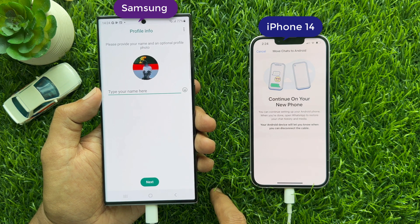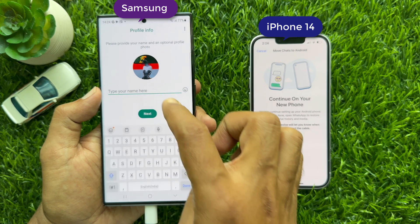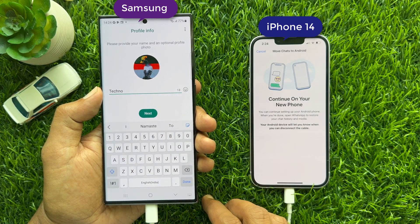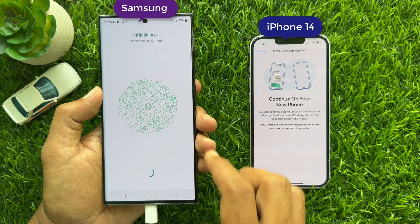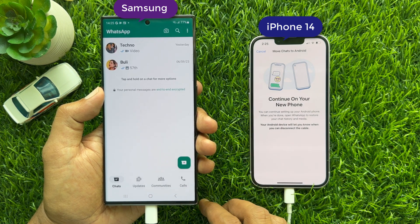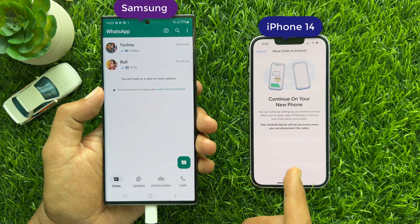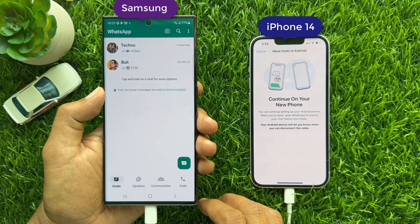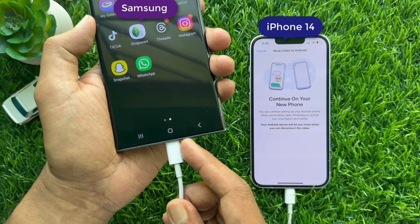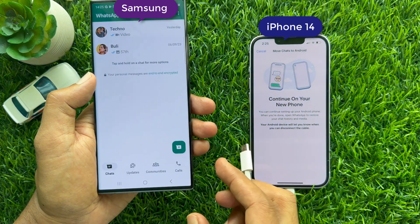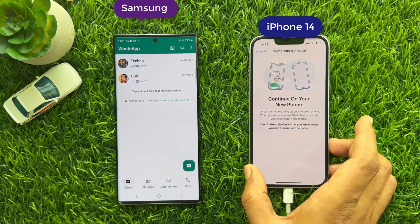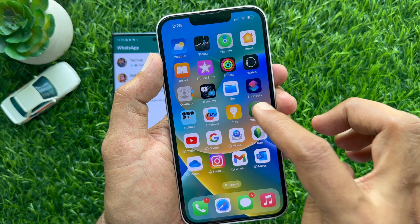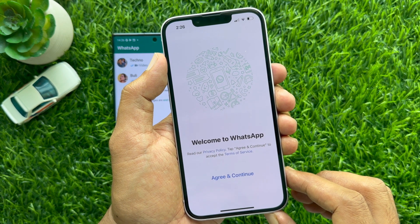Tap Next. Now enter your WhatsApp profile name and tap Next. You can set Daily Backup, then tap Done. That's it — all WhatsApp chat history has been transferred to your Android phone. Now disconnect the USB-C to Lightning Cable from both phones.